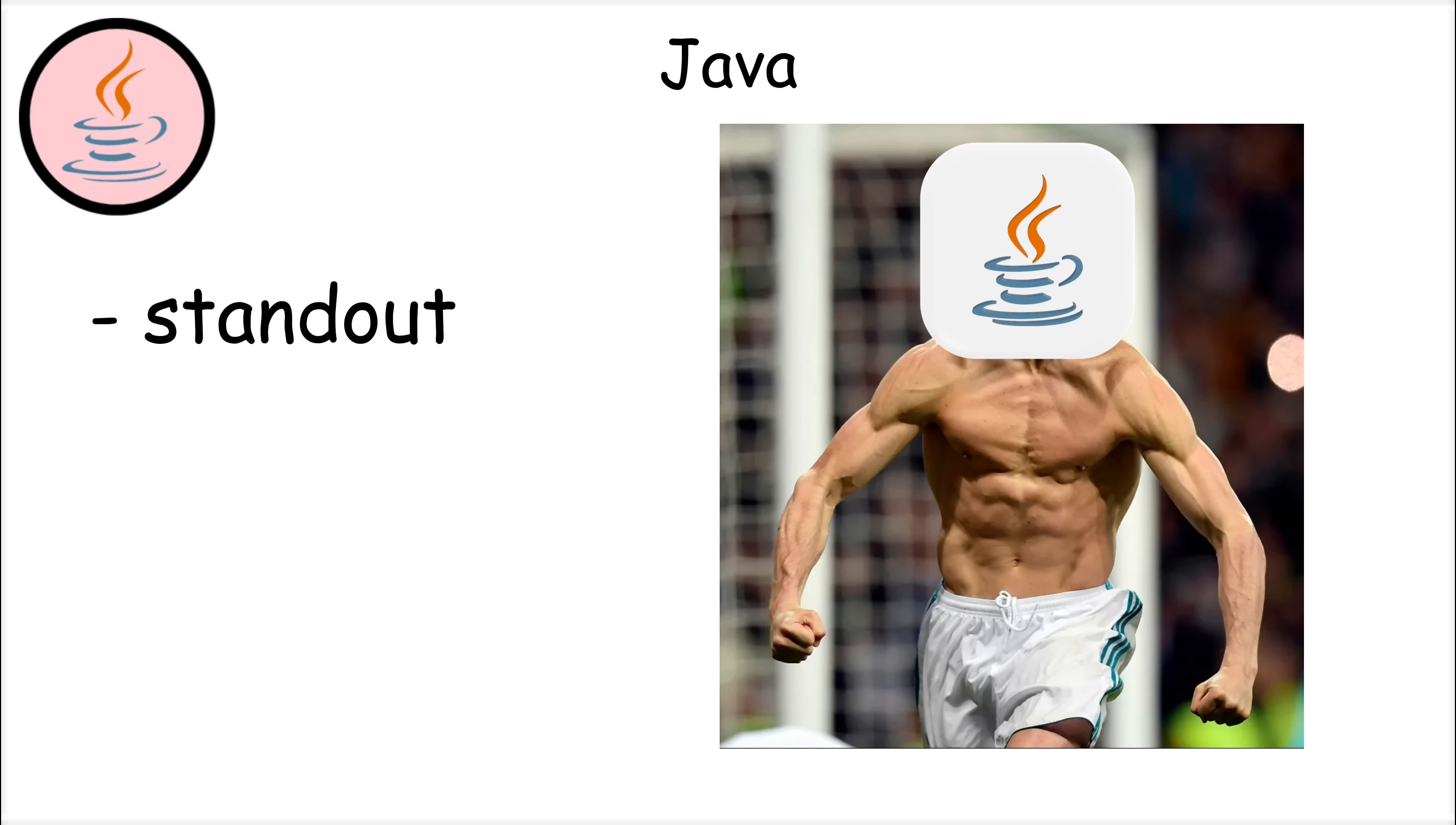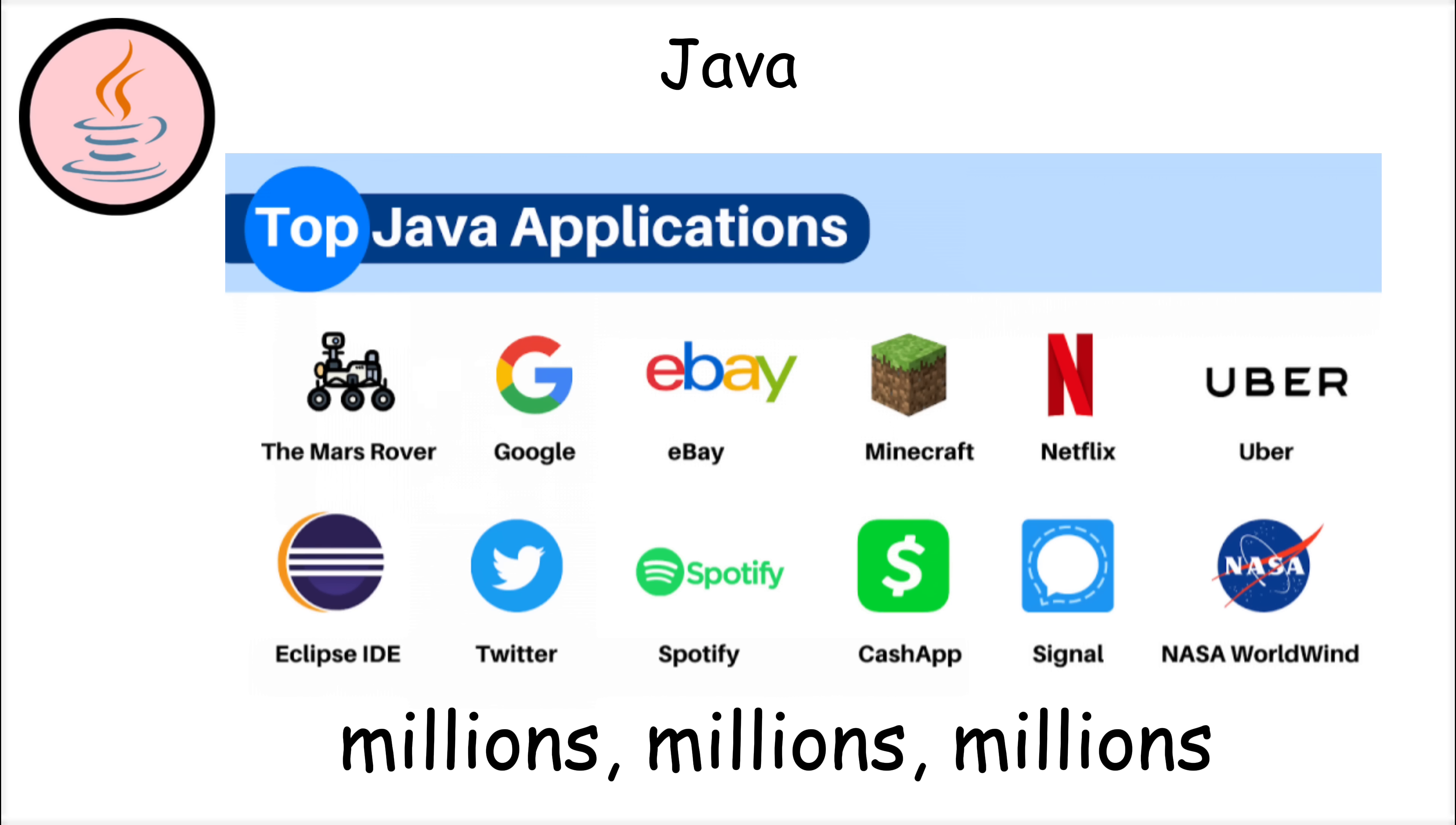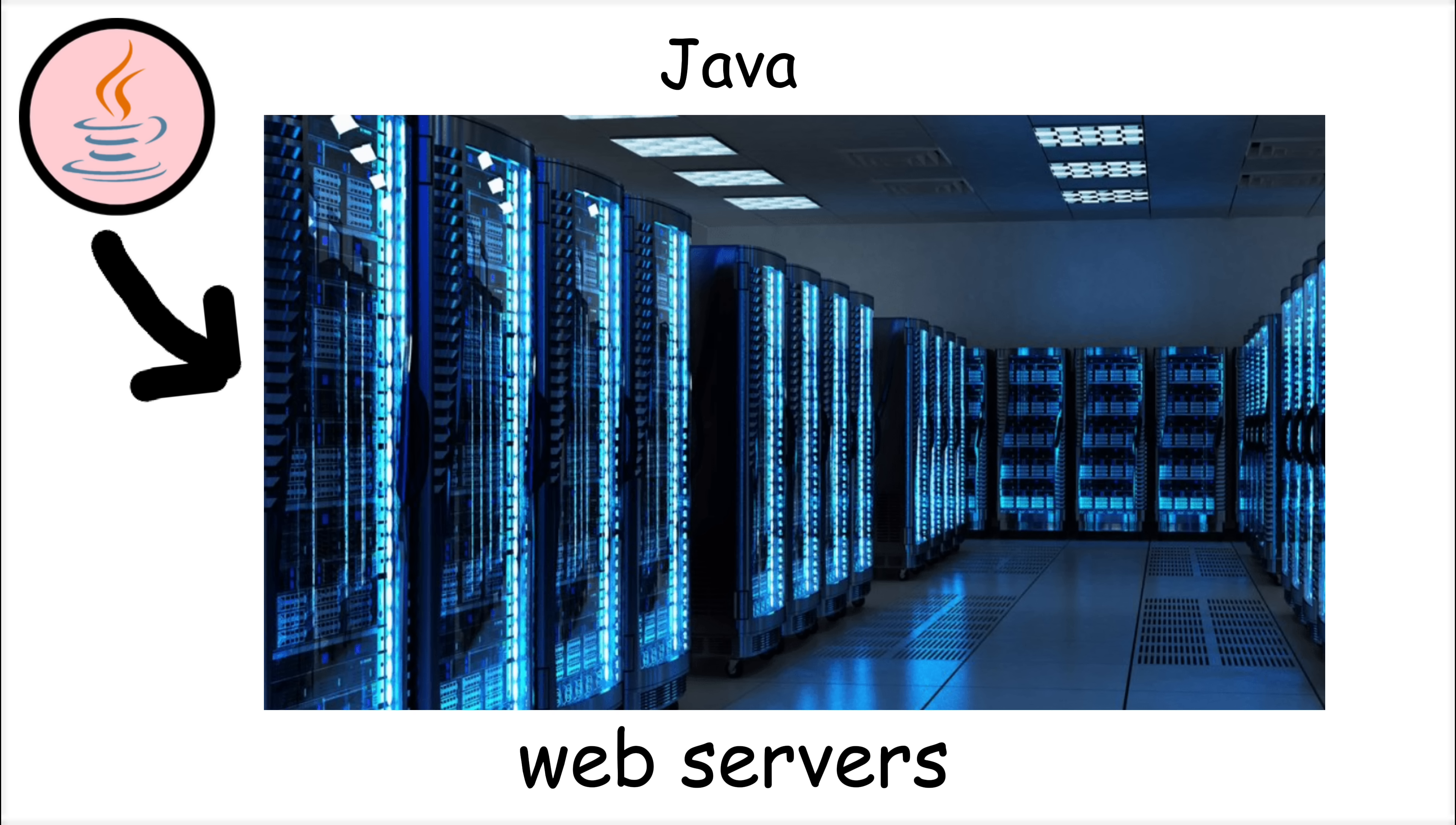What makes Java stand out is its reliability and widespread use. Java is the primary language for Android development, powering millions of mobile apps worldwide. It's also heavily used in large-scale enterprise systems, banking applications, and web servers.